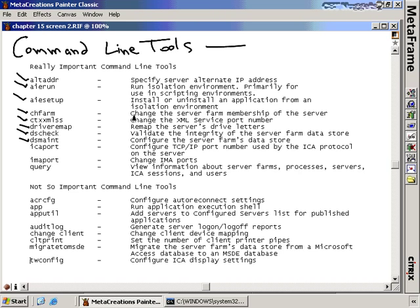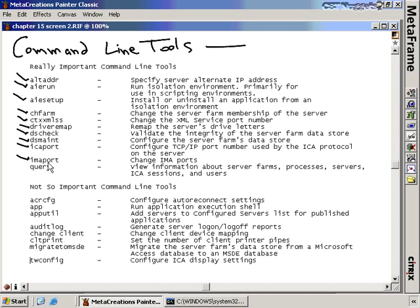The next two tools are used to change port numbers for the ICA protocol and the IMA protocol. The ICA protocol — that TCP 1494 connection — is the connection between clients and the server. The IMA port tool changes the connection between the CMC (Citrix Management Console) and the server. Use these similarly to CTX XML SS if you don't want to use the default ports — if you don't want clients connecting over 1494 or CMC consoles connecting over 2513.